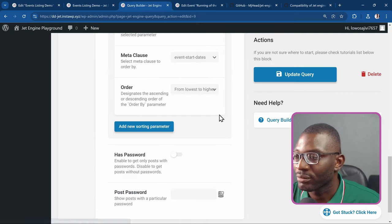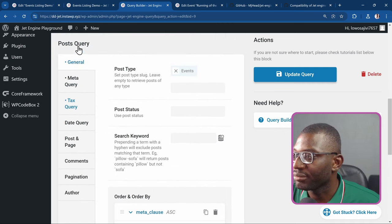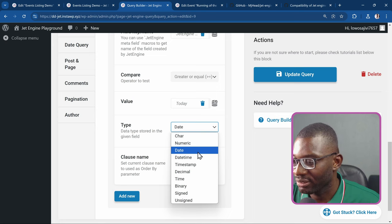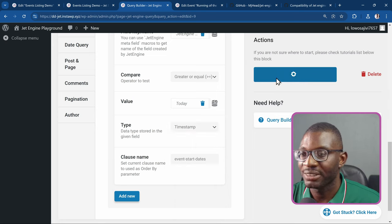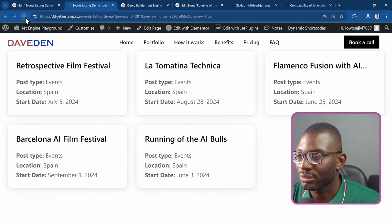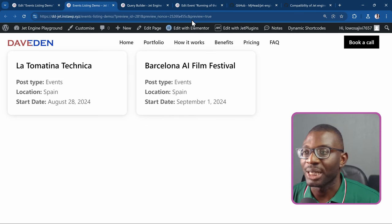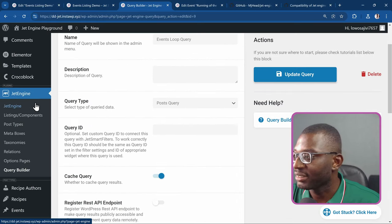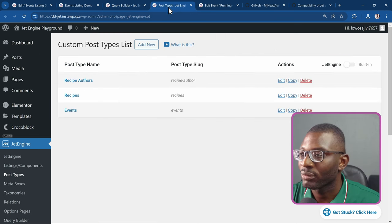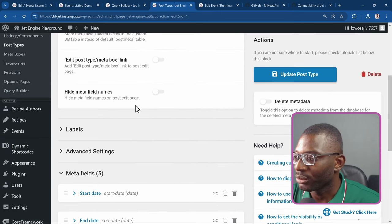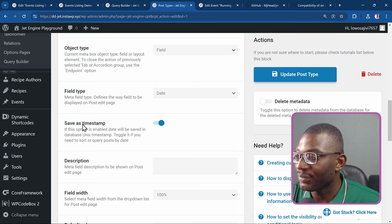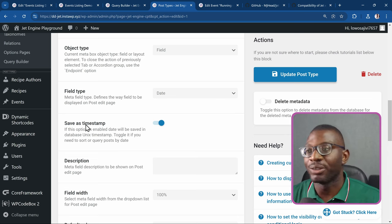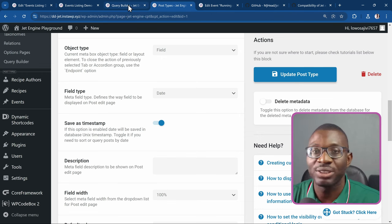That fixed it. The reason it wasn't working was that I saved the start date field as a timestamp in JetEngine — it stores it as a Unix timestamp rather than an actual date field. So when I chose 'date' it didn't work properly, but when I chose 'timestamp' it worked. You can now see only two results — August and September — because at the time of recording this video the date was July 24th, so only future events show up.